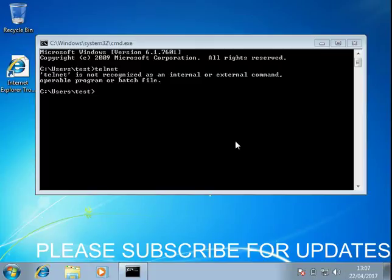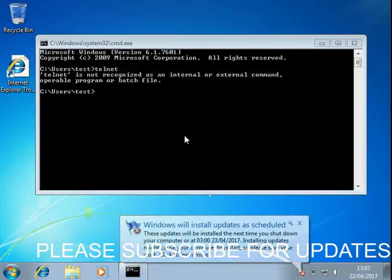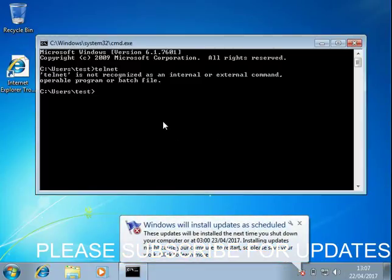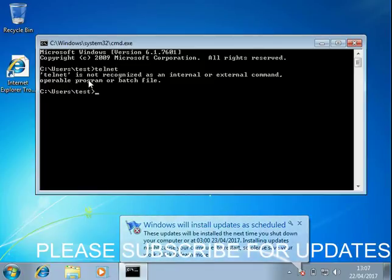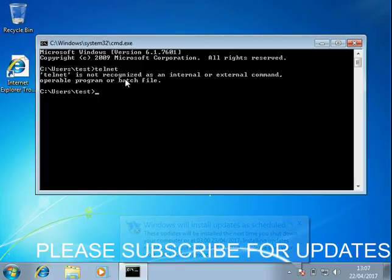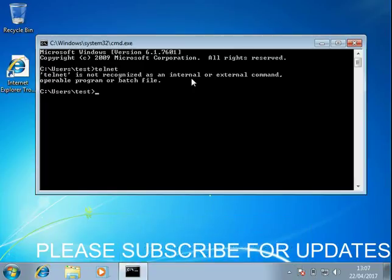Hi guys, welcome to the video. Today I'm going to show you how you can fix this issue when you open a command prompt, type in telnet, and you get an error message: 'telnet is not recognized as an internal or external command.'